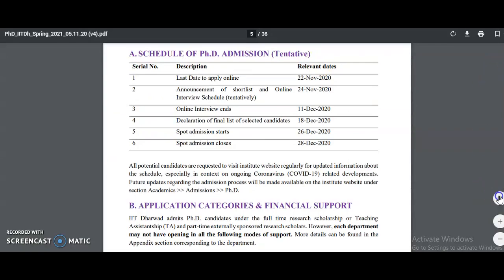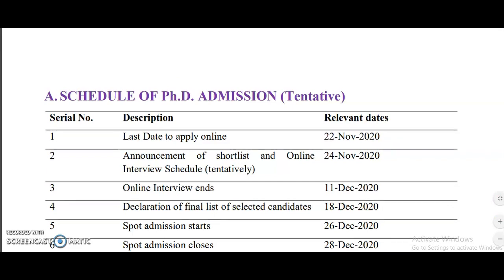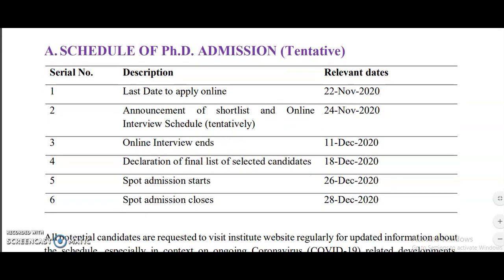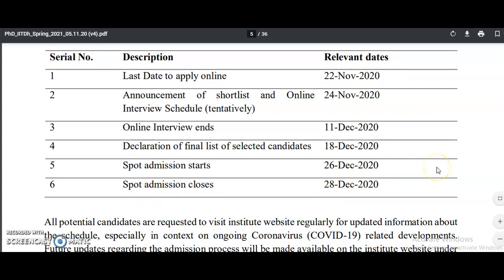Looking at the schedule and important dates: the last day to apply online is 22nd November. The announcement of the shortlist and online interview schedule is tentatively 24th November. Online interviews end 11th December. Declaration of the final list of selected candidates is 18th December. Spot admission starts 26th December and closes 28th December 2020.